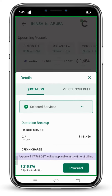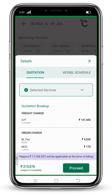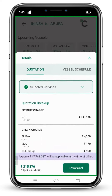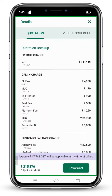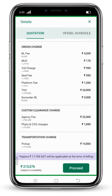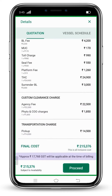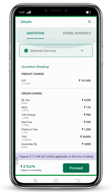This is how services have been added. Now this is your final quotation breakup, in which freight charge, origin charge, custom clearance, transportation, and other mandatory charges are listed. Here you can also include GST in your final cost, which is mentioned approximately in the purple strip.